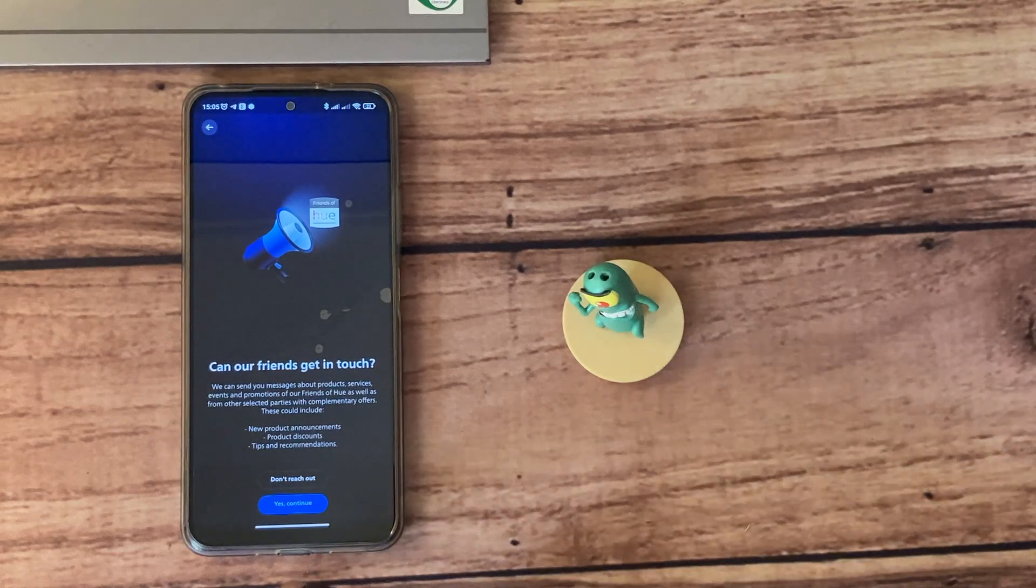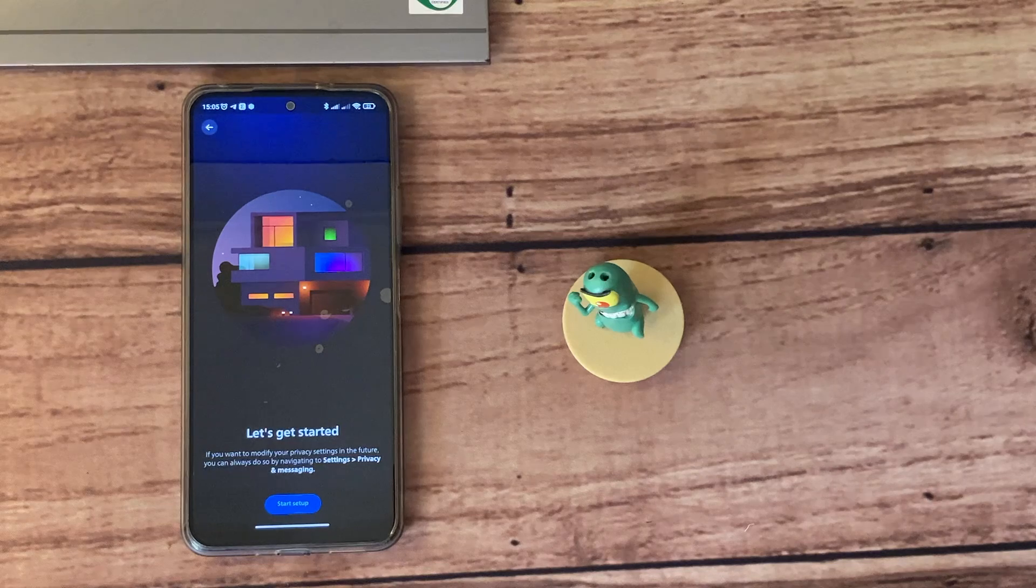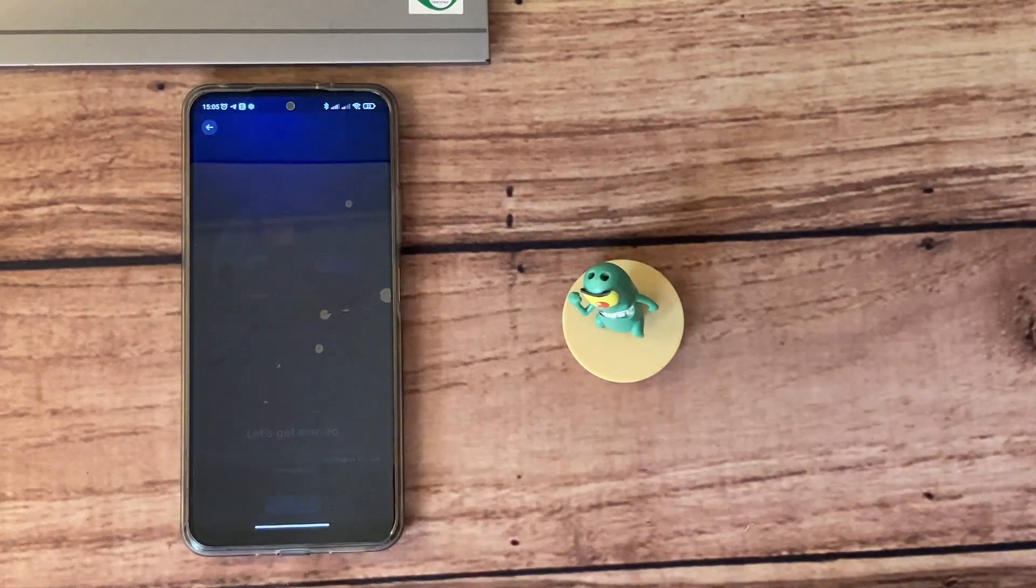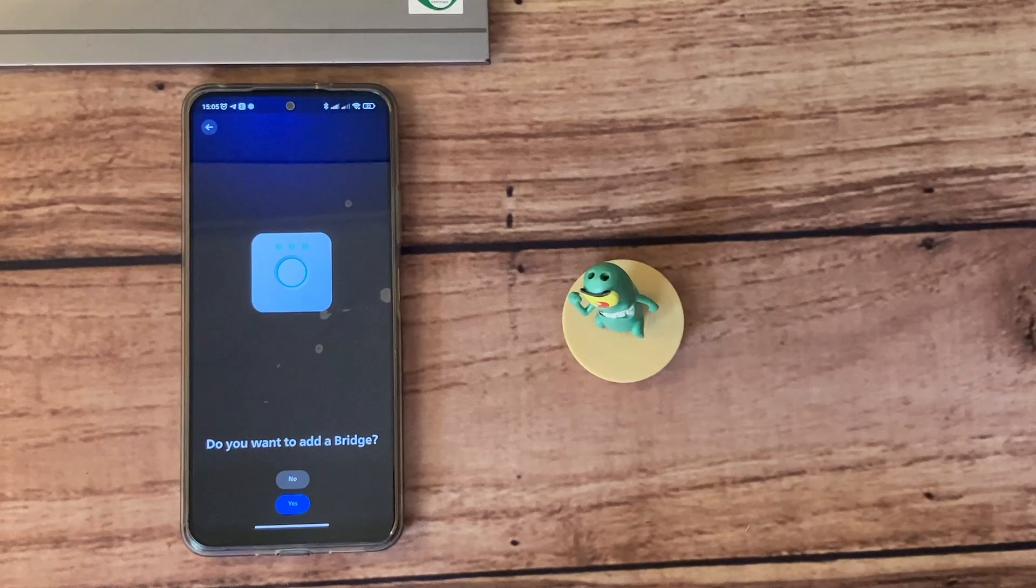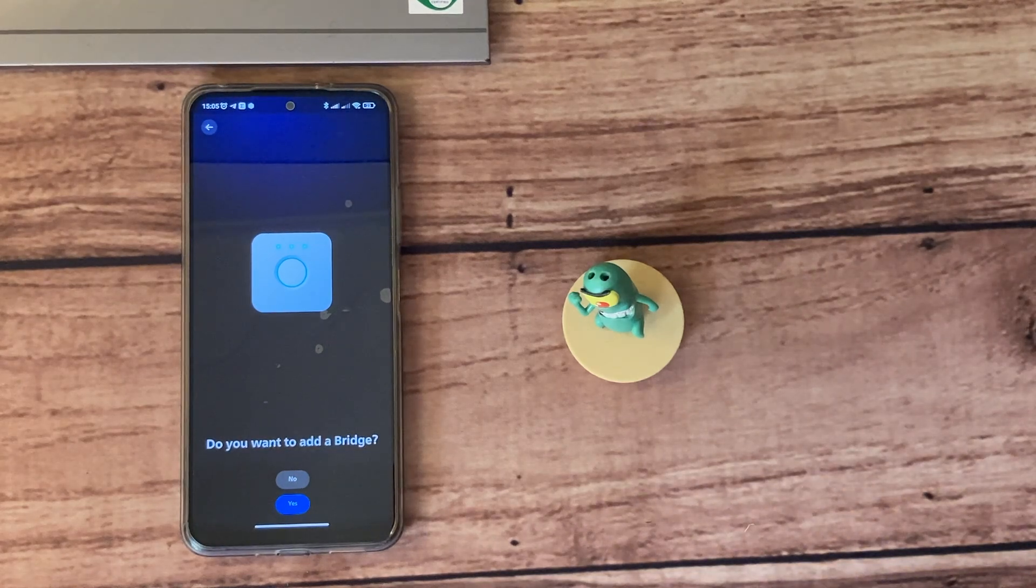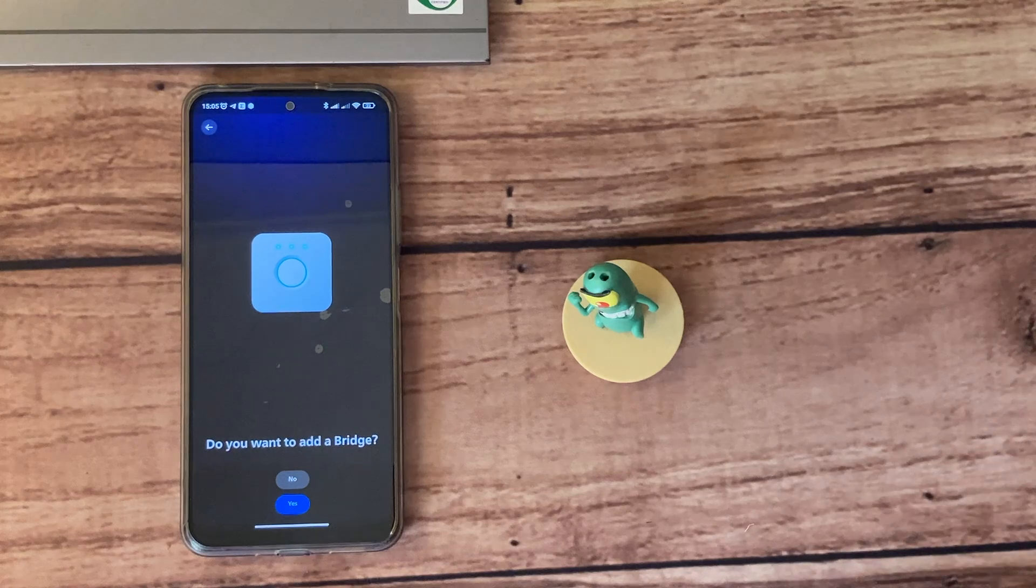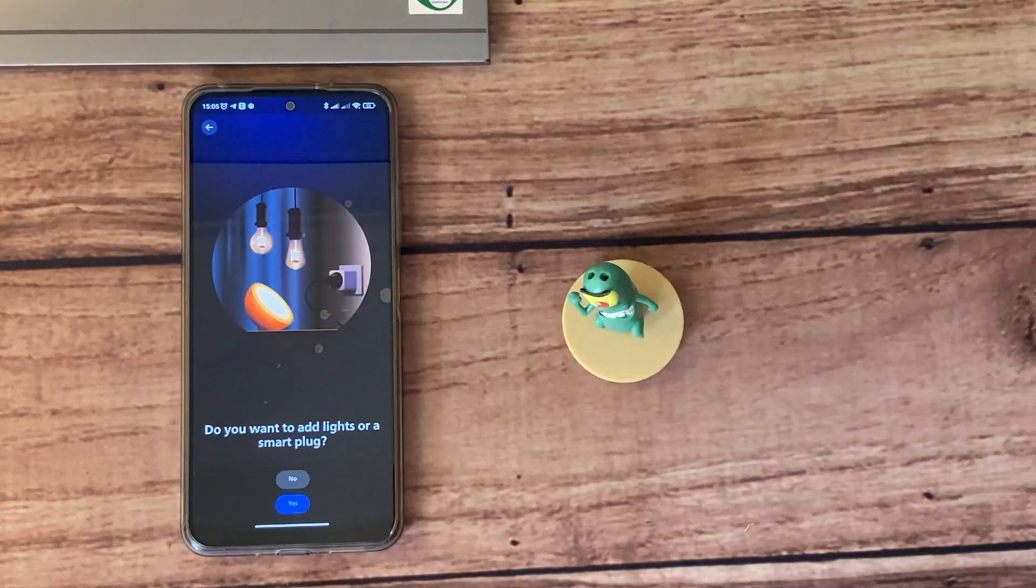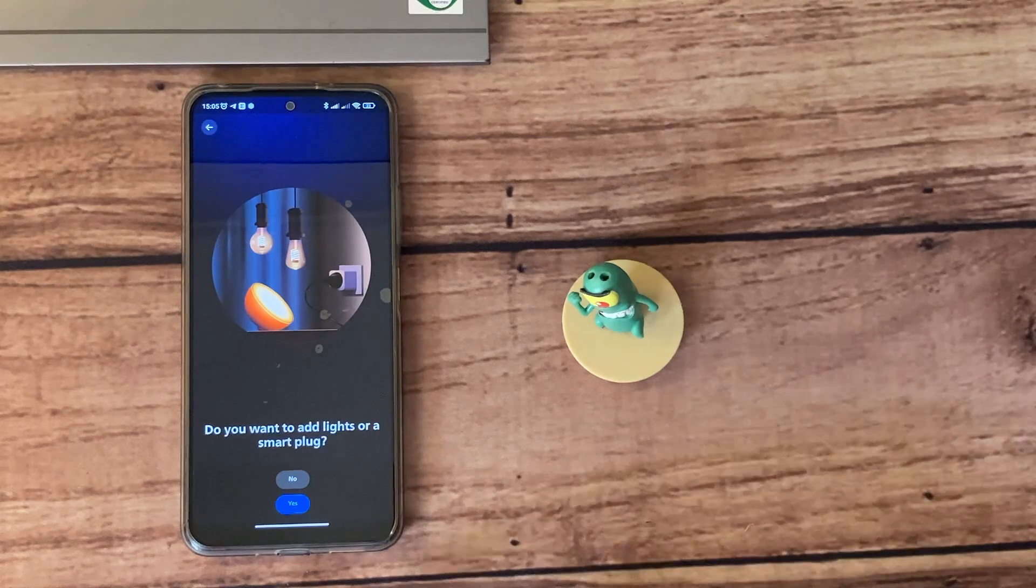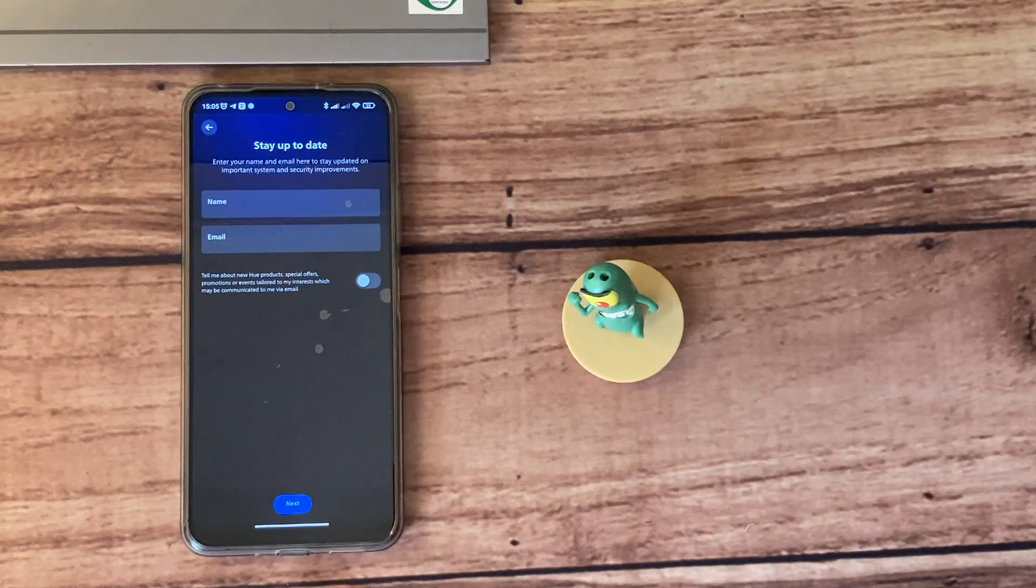You can choose to opt into promotional messages from Philips Hue—I'm just going to skip that. The setup process now starts here. Click on 'Start Setup', and then we're asked if we want to add a bridge. Since I have the version that has Bluetooth, I can set it up without a bridge, so I'm just going to say no here. Then you'll be asked if you want to add lights or a smart plug. Here I'm just going to say yes since I have the bulb.